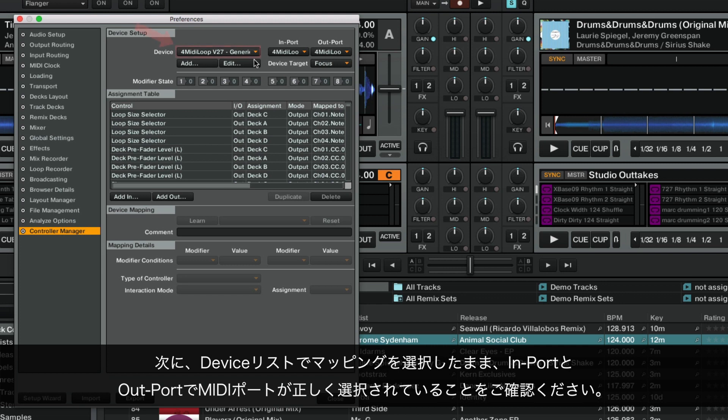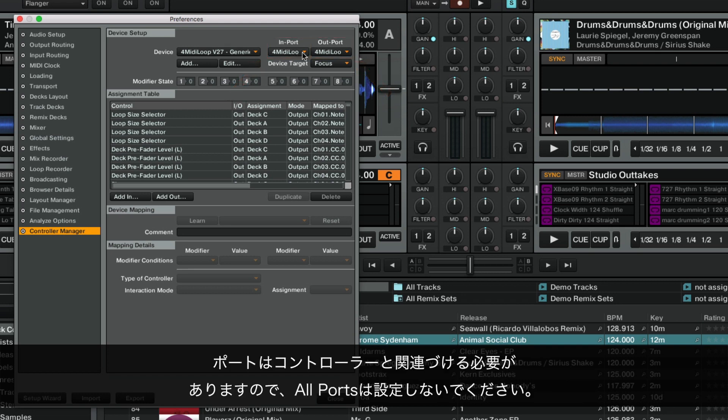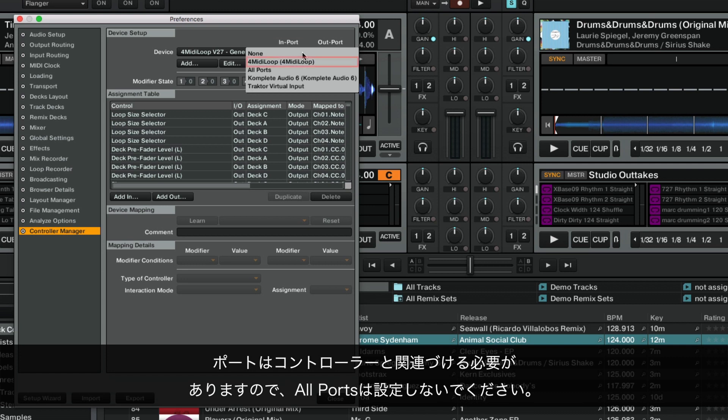Next, with the mapping still selected in the Device list, make sure that the MIDI ports are correctly selected under Import and Outport. The port must be uniquely associated with its controller, so avoid using the All Ports entry.